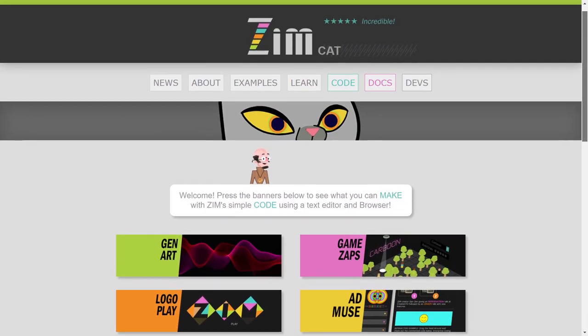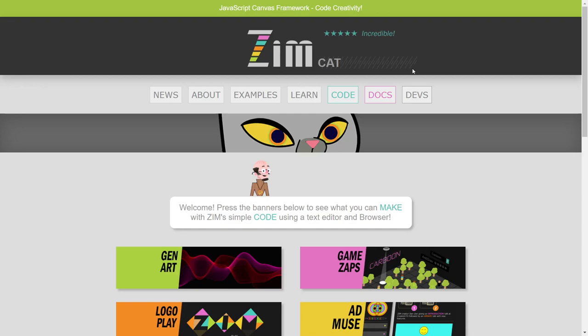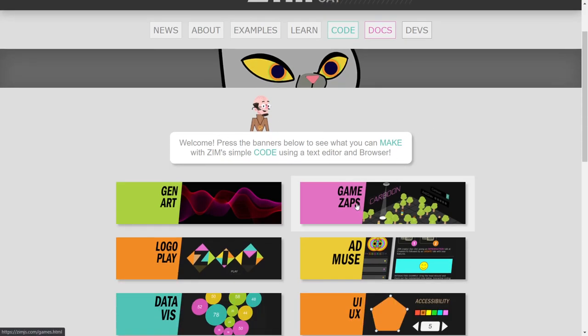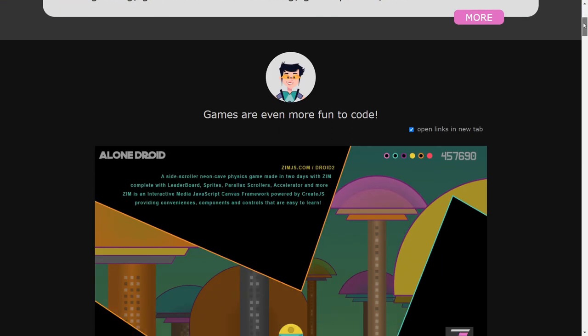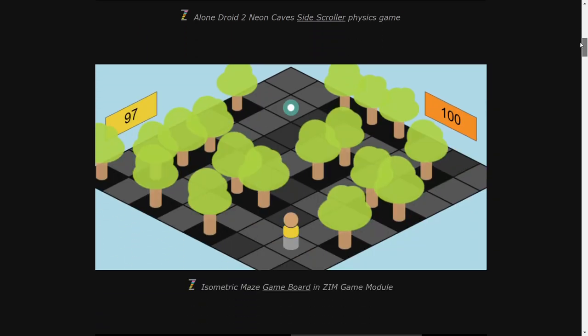We mentioned in the last one that we were wanting to take a look at containers. Containers are very handy — we use them all the time. It's a basic class in Zim and indeed in CreateJS that is an invisible holder, and we can put display objects in it. It's a display object itself, but we can put other display objects inside it like circles, buttons, and bitmaps.